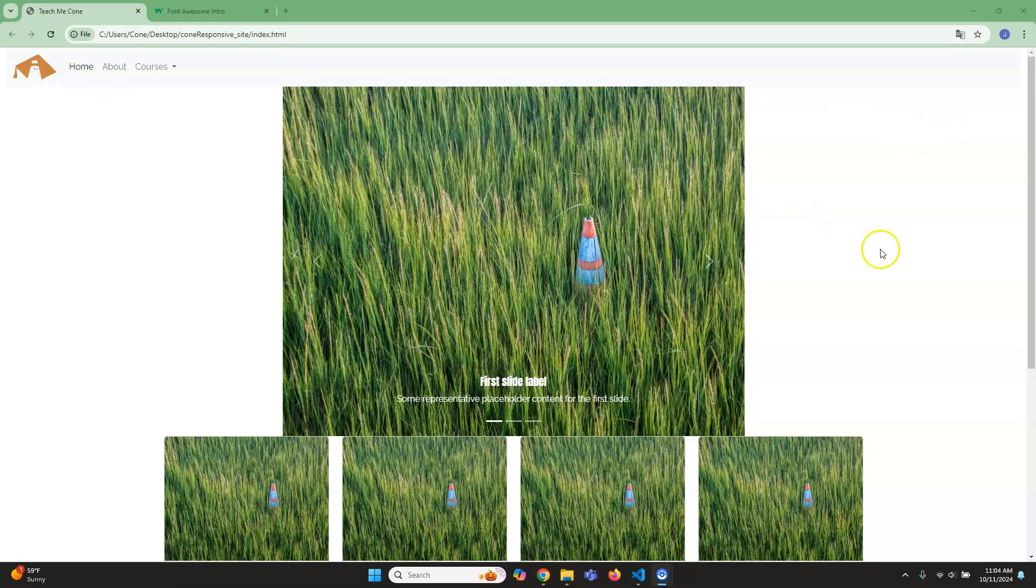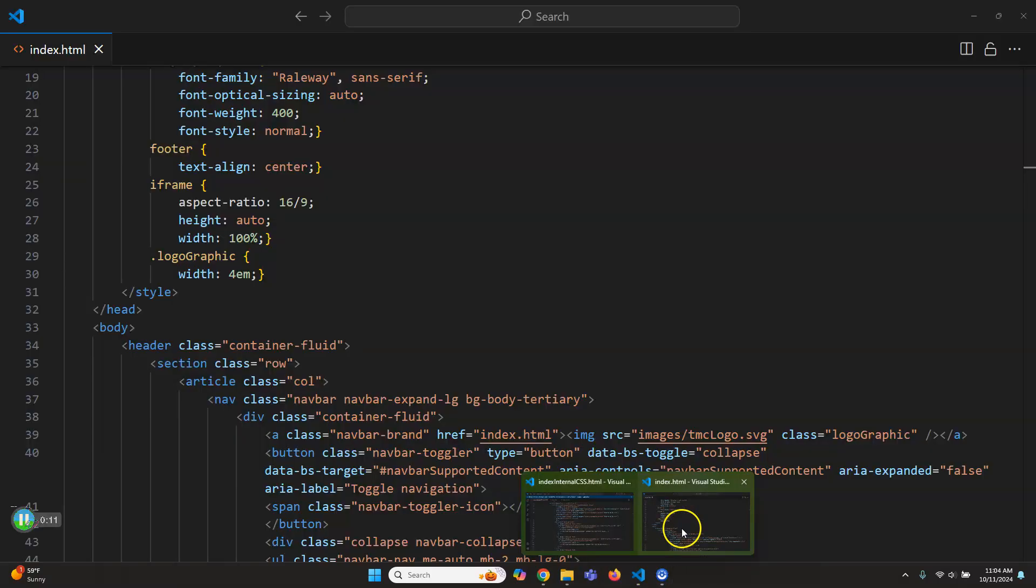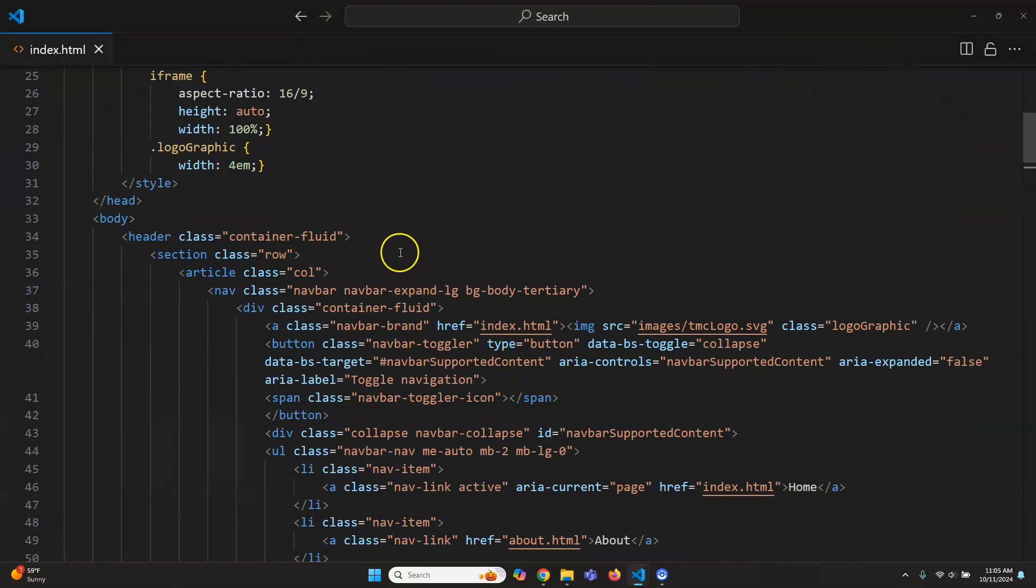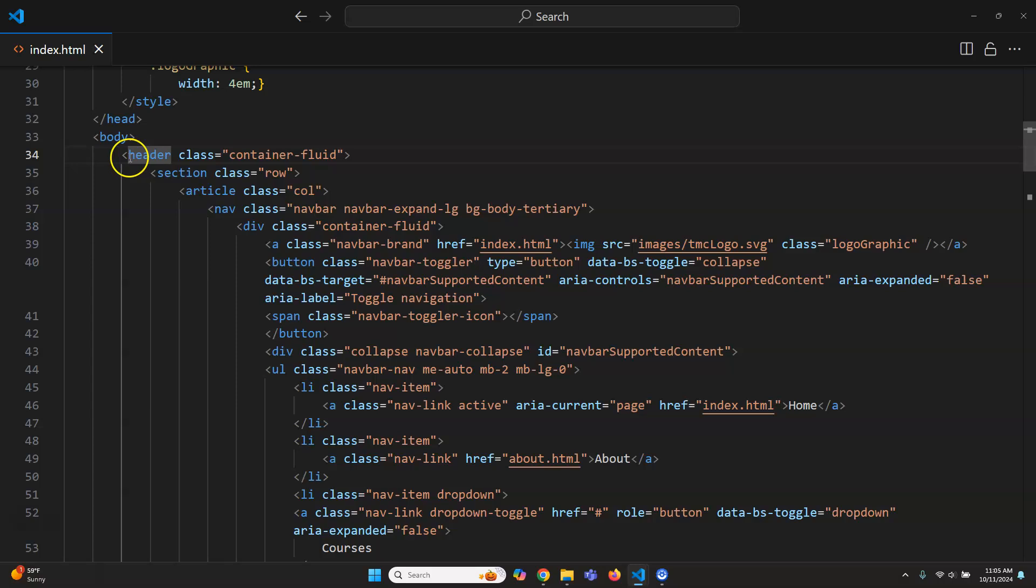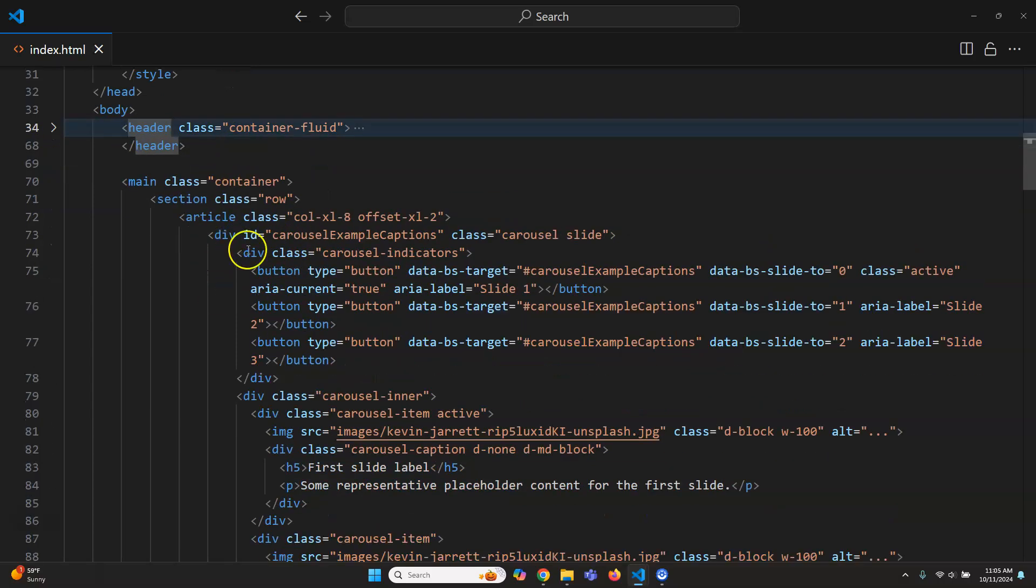All right, so we have the navbar good. Next obviously would be the carousel here, right, or slider. I'm not gonna go through and replace all the images. I'll show you how to do that real quick just because that might be something you would want to be able to do. But obviously I'm gonna take this header section and I'm just gonna collapse that because then the next section is the main section.